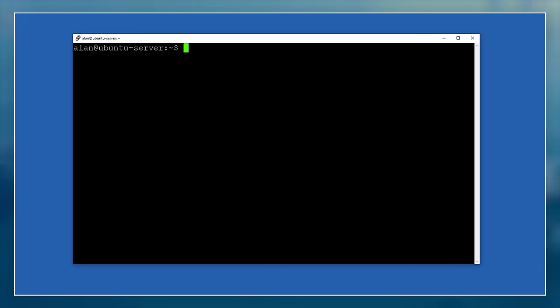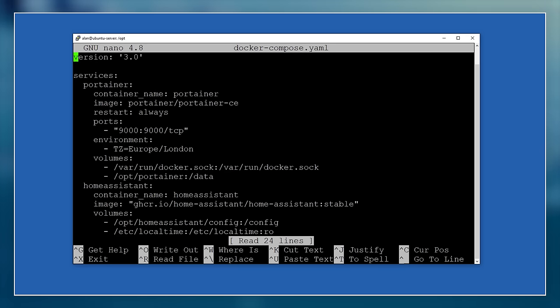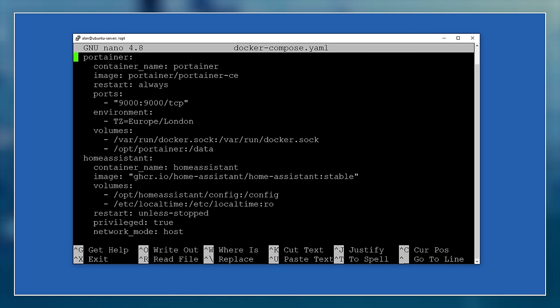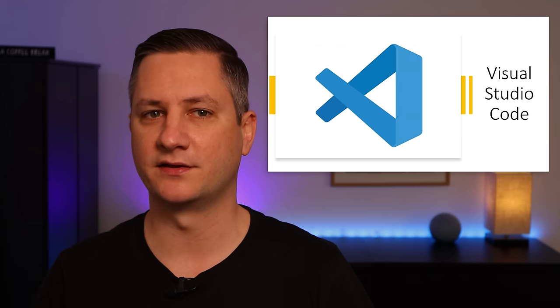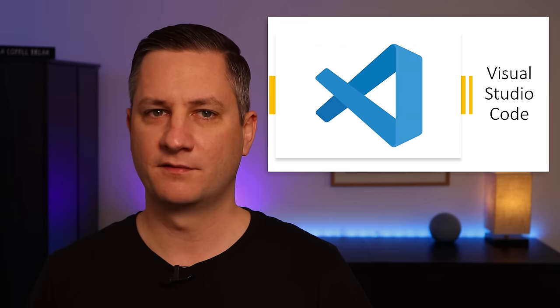Of course, you can always SSH into your Ubuntu or other Linux operating system and use a text editor like Nano to edit these files. But I find that really cumbersome, and I would much rather prefer to use a nice file editor like the free Visual Studio Code Editor from Microsoft.